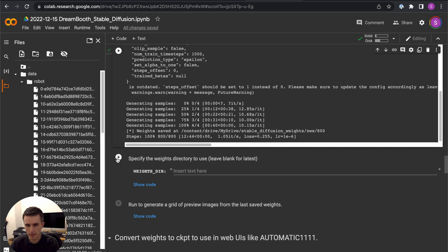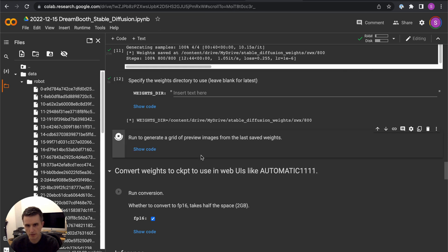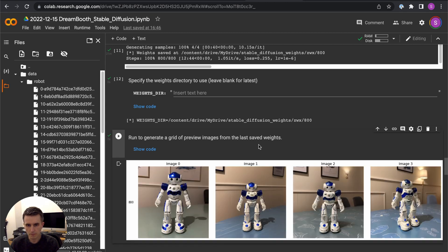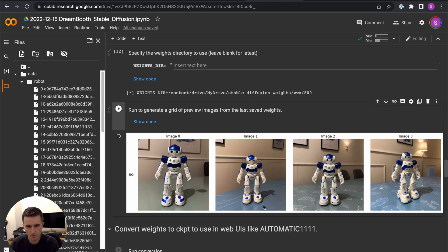Specifying the weights directory — we leave it blank and take the latest. Now we get to the fun part: generating a grid of preview images from these weights. This is pretty close to one of the original images, but what's quite shocking is that the contents of the pictures have changed — the lamp, the wall, the chairs are completely different. You can see it's placed the robot really well on different surfaces. Even though the picture was taken in poor conditions, not on a plain background, it's done incredibly well.